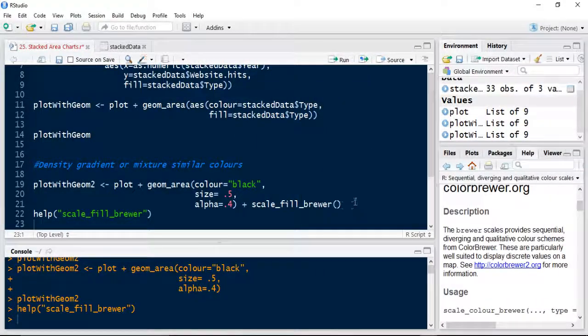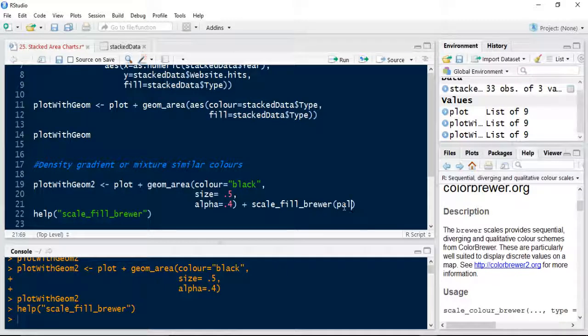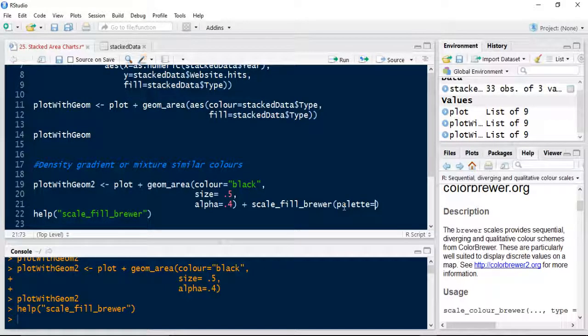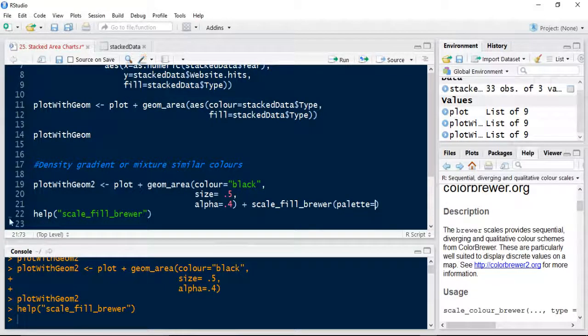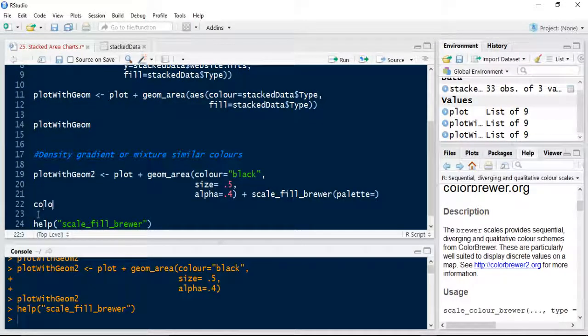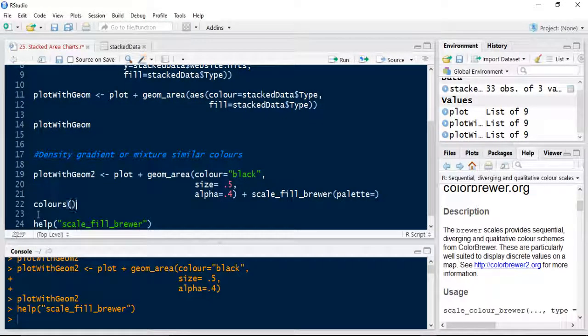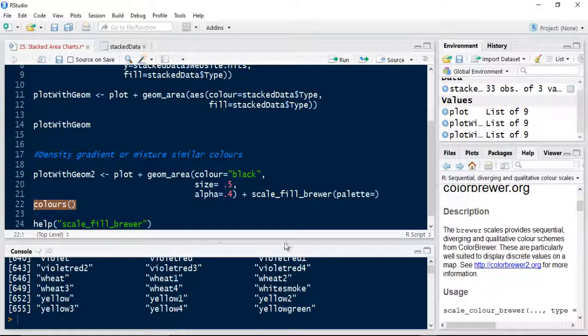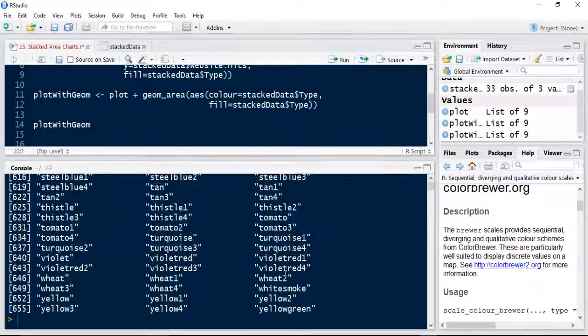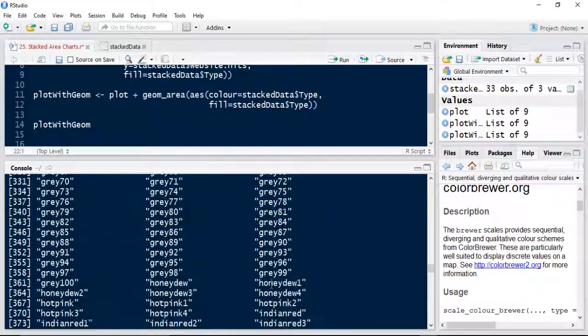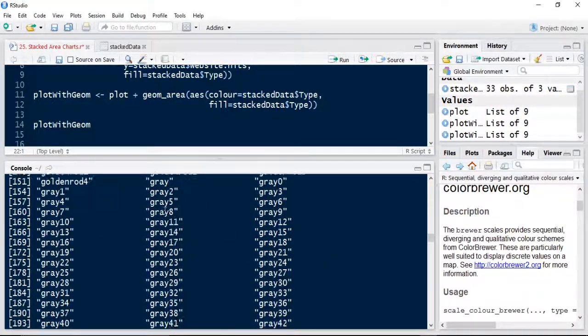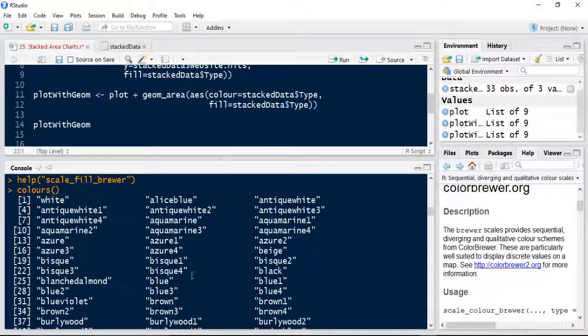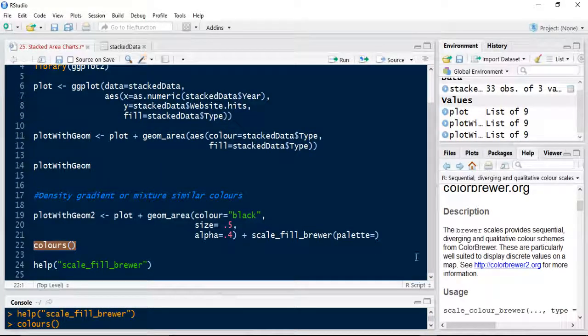But for now I'm going to keep my palettes equal to, and then what I'm going to do here under the help command that I've just put in, just have a look at my colours. So that's a command that you can use to check all R's native colours. Let's have a look. Yeah, that gives you single colours.